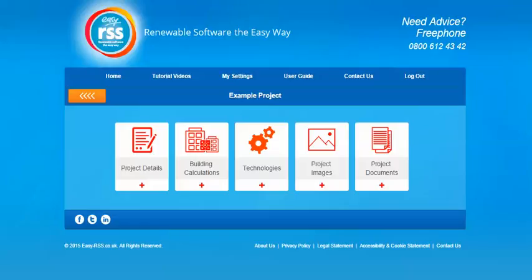Hello and welcome to this tutorial video. For this tutorial we'll be running through the emitter log section. The emitter log follows on from the heat loss calculations, so you'll first need to complete the heat loss section on the building calculations area.